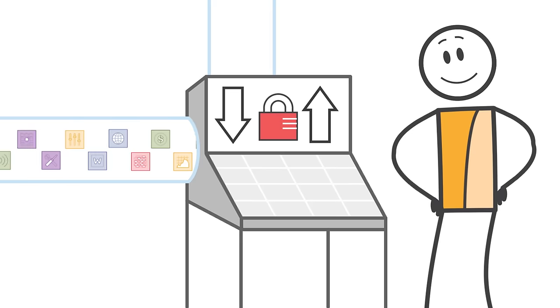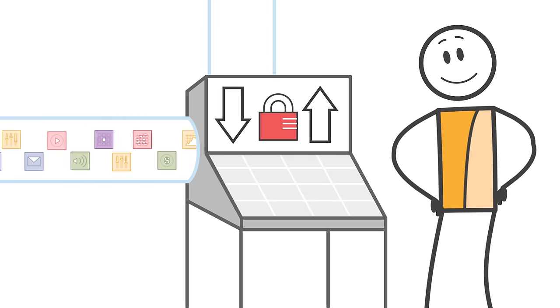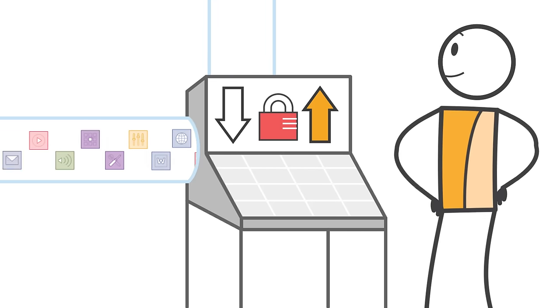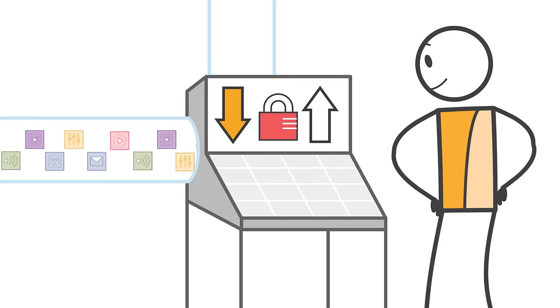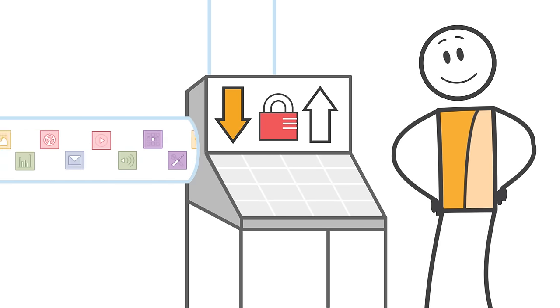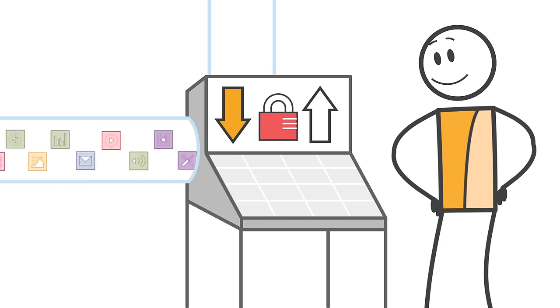S3 also helps you securely upload and download your data with SSL-encrypted endpoints and provides multiple options for encrypting data at rest.